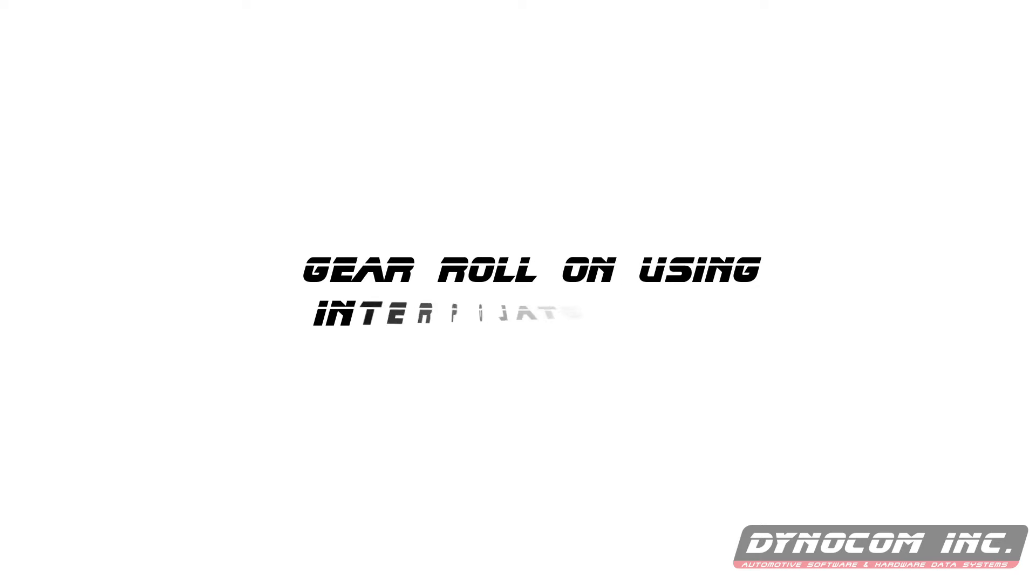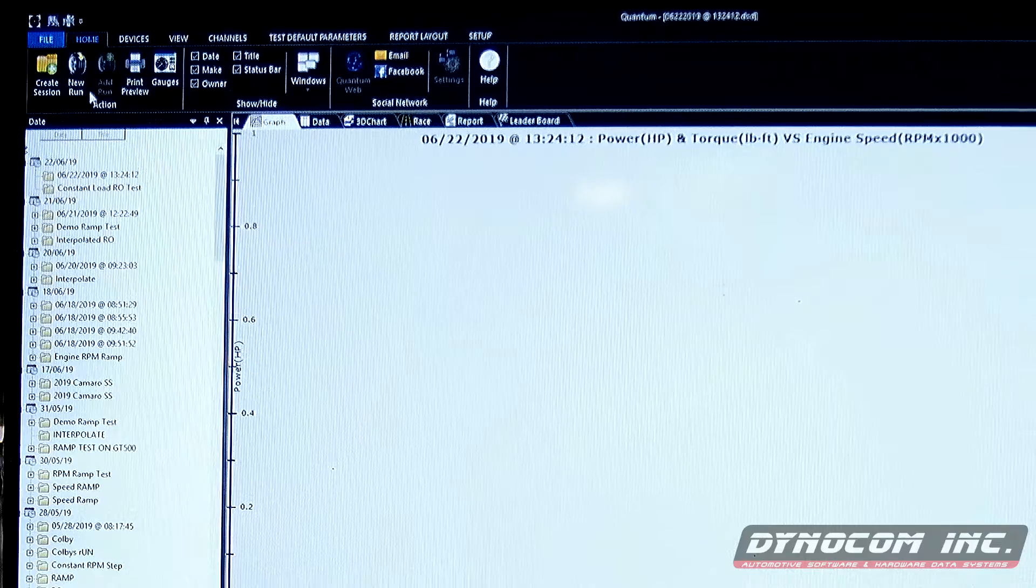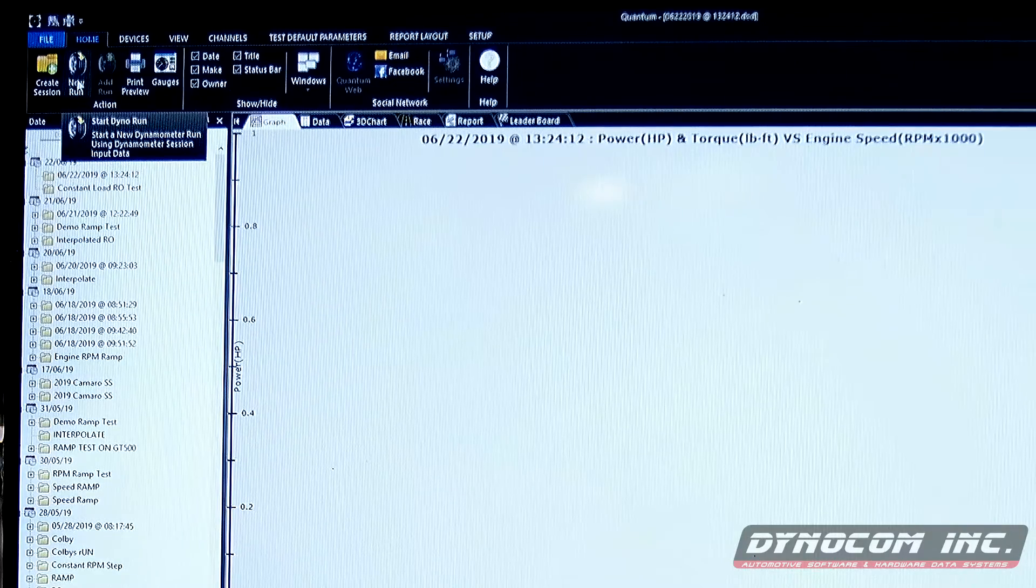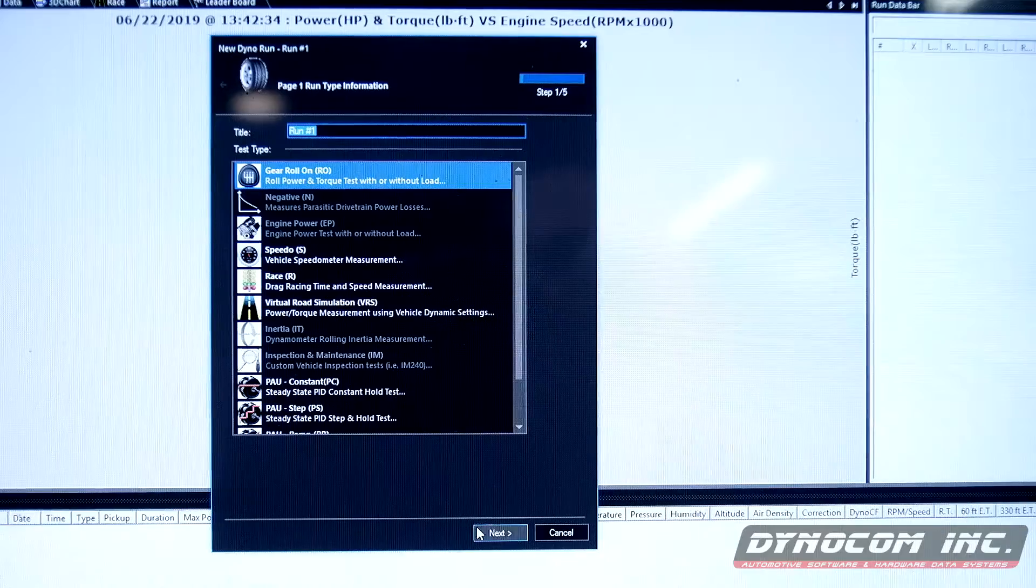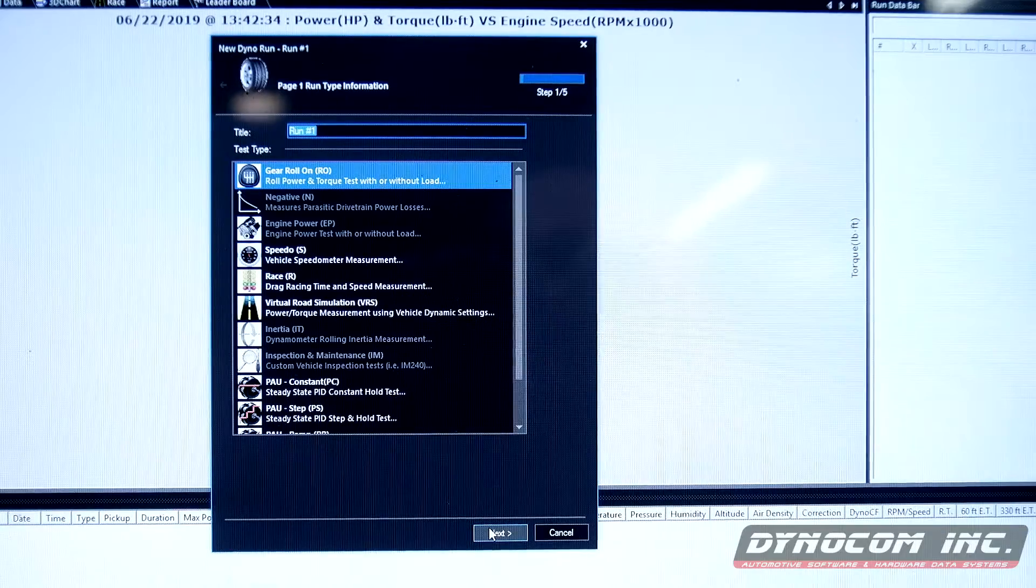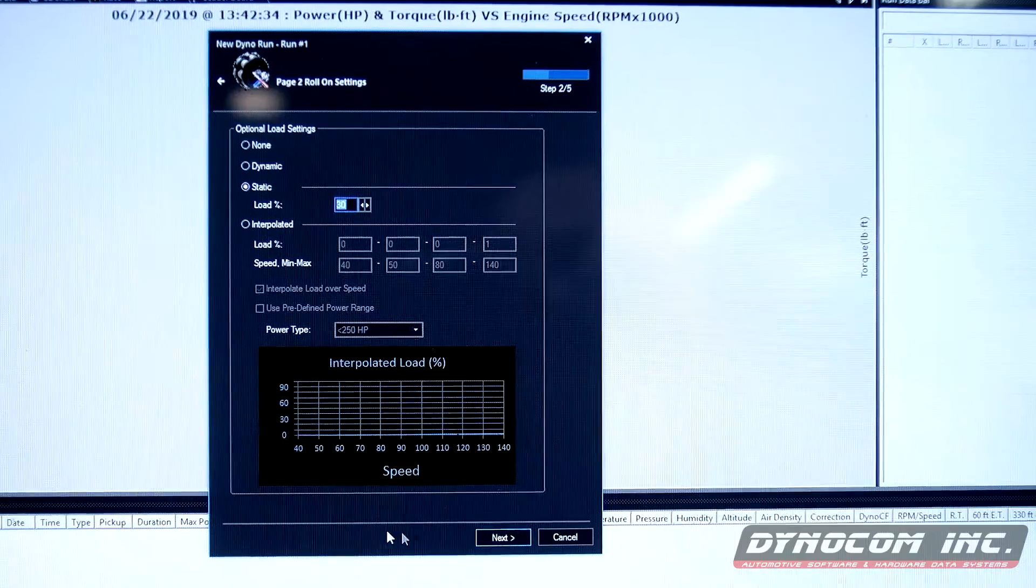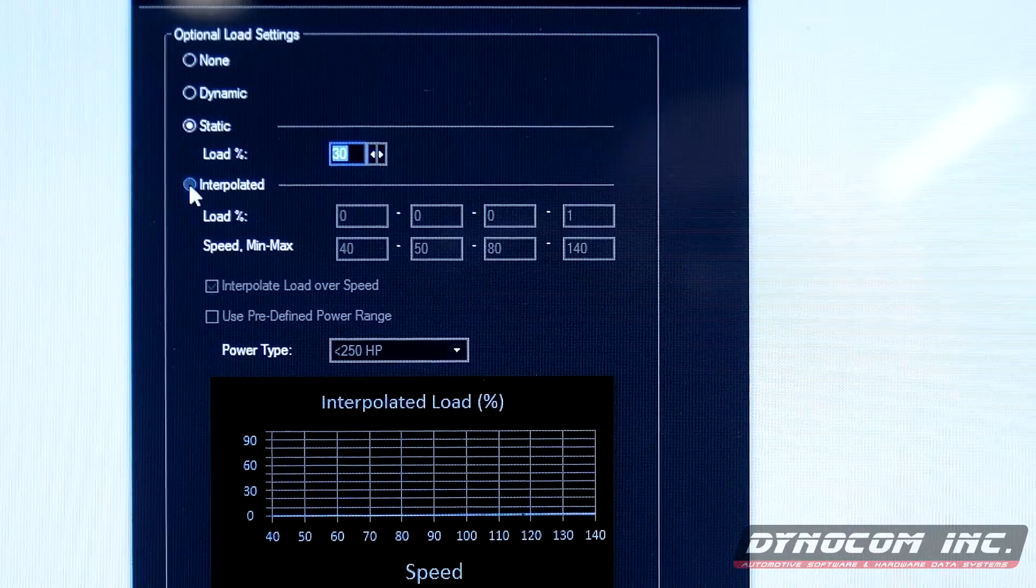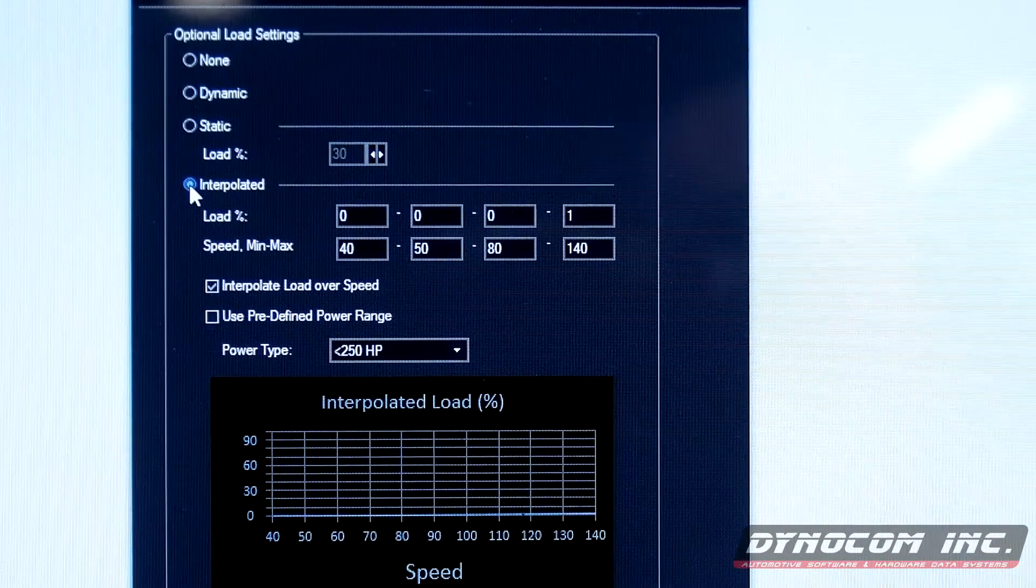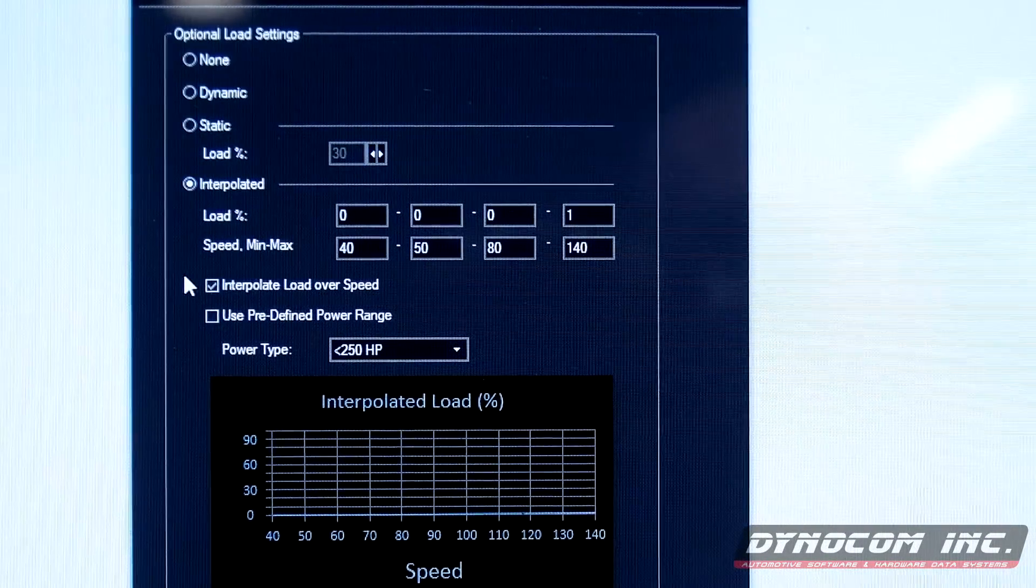For our next test, we're going to do an interpolated load. So we'll select new run. Gear roll-on. Interpolated.